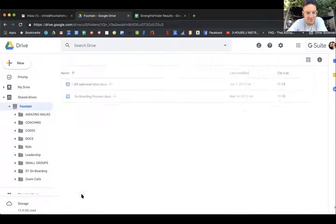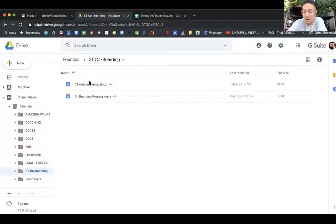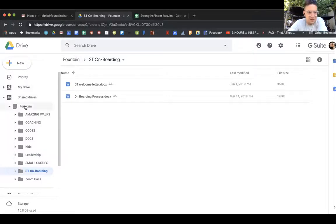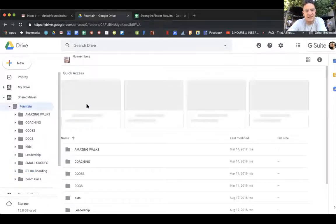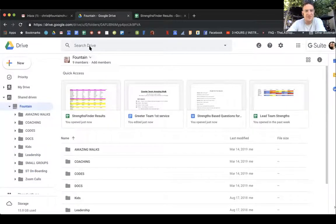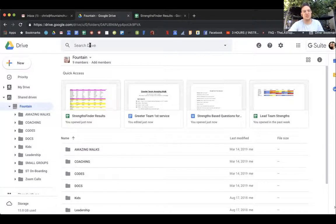Another key thing is our onboarding. We have our welcome letter for you guys to print out and use and then our onboarding process as well. One of the things I like the best about the drive is that you can search on your drive from right here.